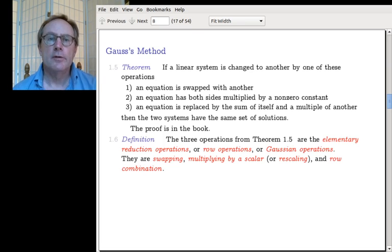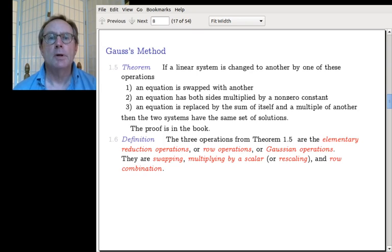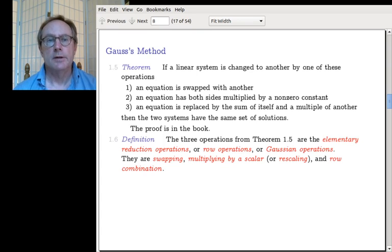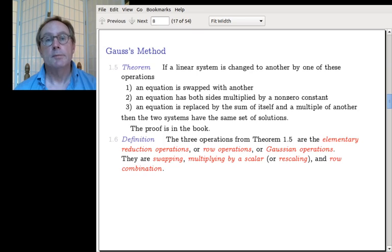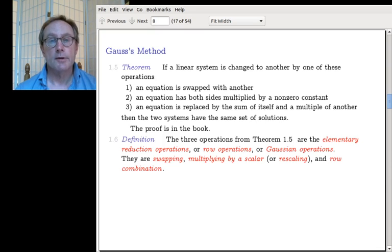I want to continue with the discussion of Gauss's method, and this time I want to talk about what can go wrong — things that could happen when you're doing Gauss's method that tell you there's something other than just a unique solution. Last time we saw the theorem that justifies Gauss's method: if you perform any of those three operations, the set of solutions before and after is the same.